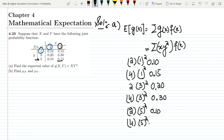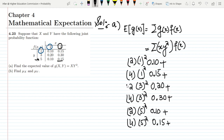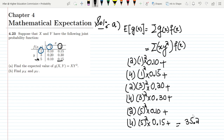The last entry is x = 4, y = 5: so 4 × 5² with f(x,y) = 0.15. At the end we have to add all the multiplications together. When we add and multiply them all together, the answer is 35.2, and that is the solution of part A.